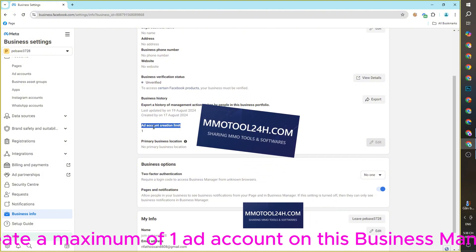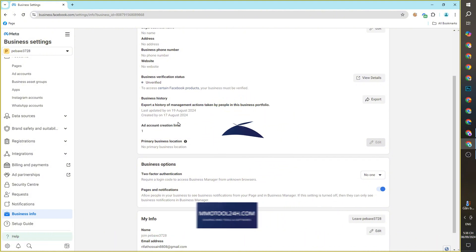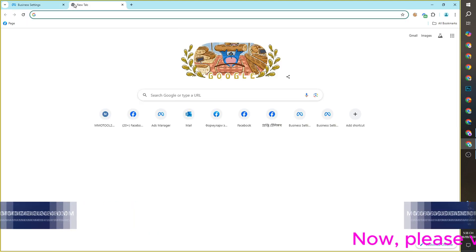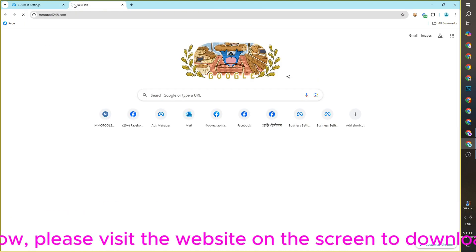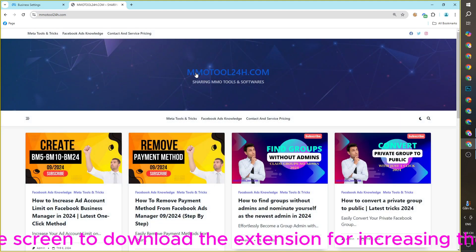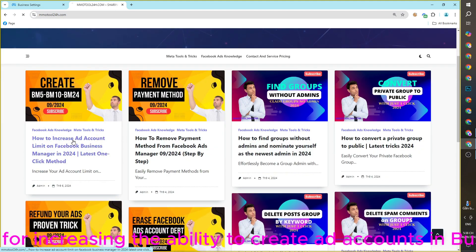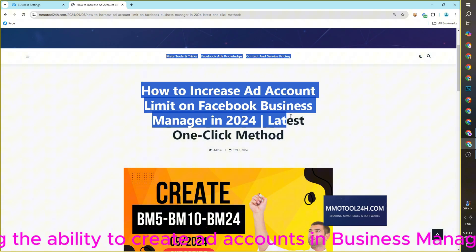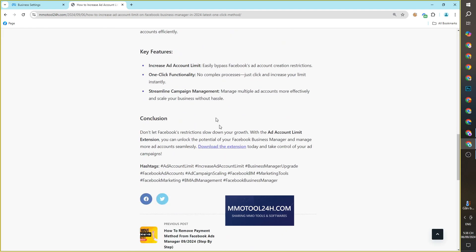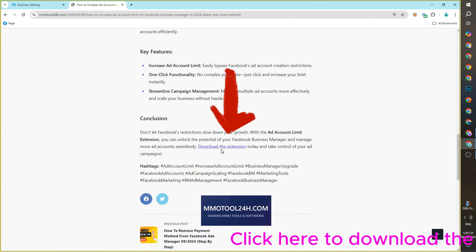Please visit the website on the screen to download the extension for increasing the ability to create ad accounts in Business Manager. Click here to download the extension to your device.